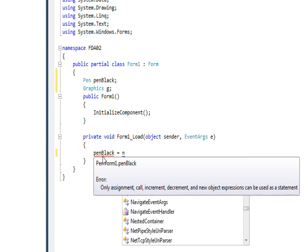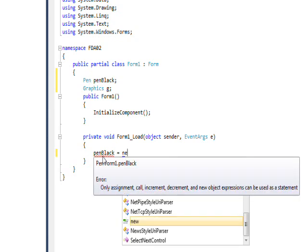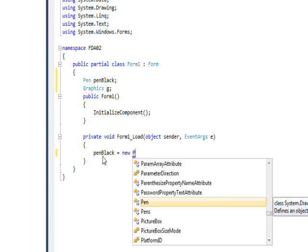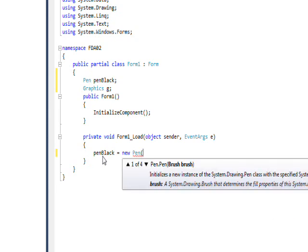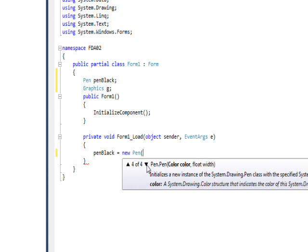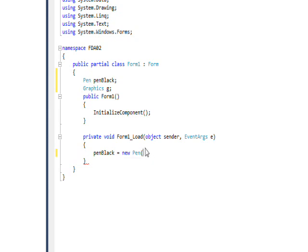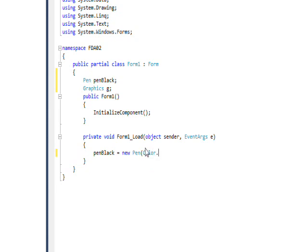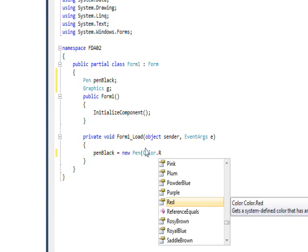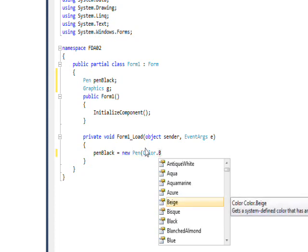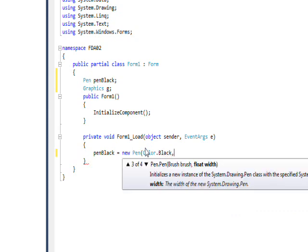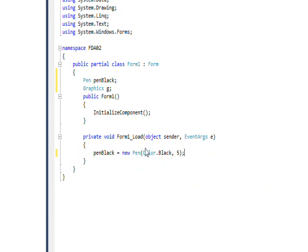And we want to add two global variables. One's Pen type, we'll call this penBlack, and the other is the Graphics type and just call that G. And then we want to actually instantiate them in the form load, so we'll say penBlack equals new Pen. And there's several overloads for this, the polymorphism of it. There's either a brush, a color, a brush and a color, a brush and a width, or a color and a width. And it's the fourth one we really want to look at.